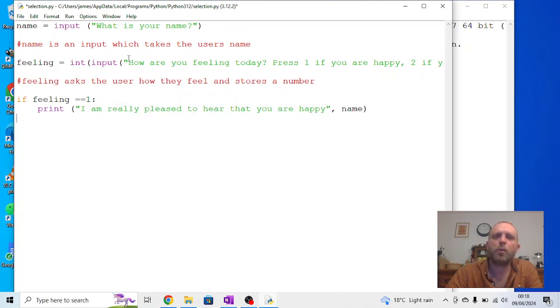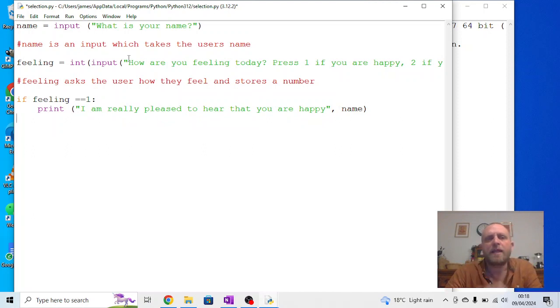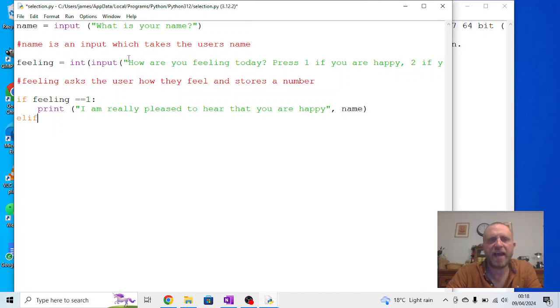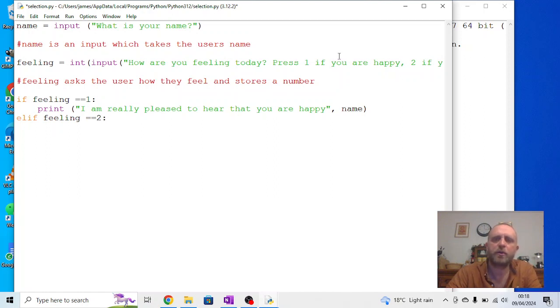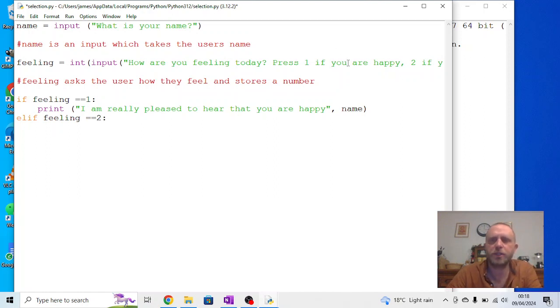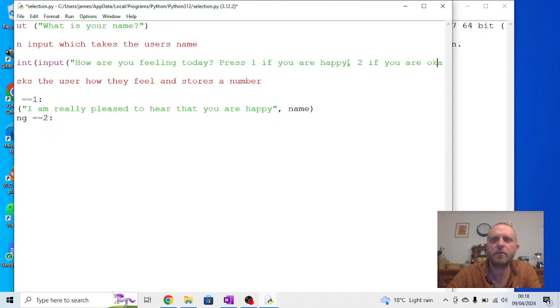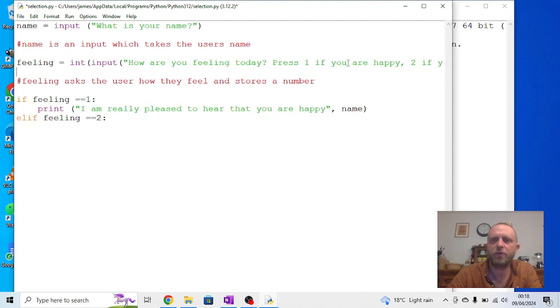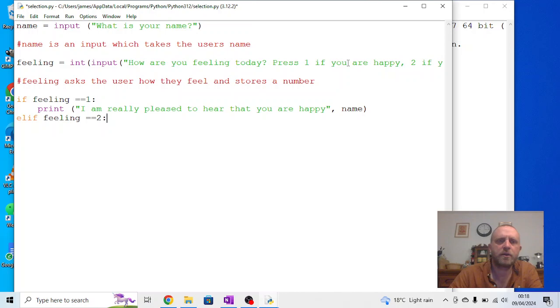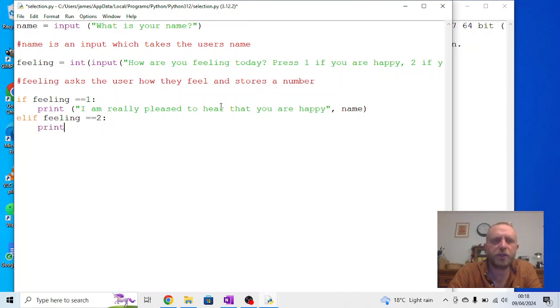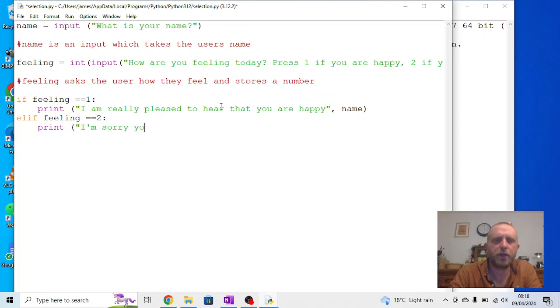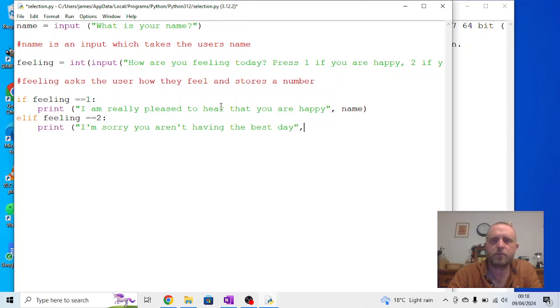We will have two more options on here. Now, in Python we don't use if more than once. If there's more than one if, we say elif. So if feeling equals equals two. Now, if you can't see how we can go across. Two is okay. Three was unhappy or sad. So we're going to say if the feeling equals equals two. Then we're going to say print. I'm sorry you aren't having the best day name.